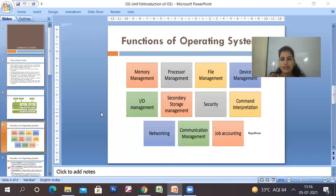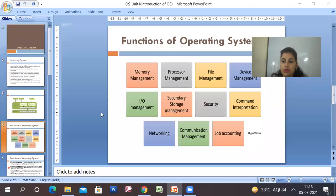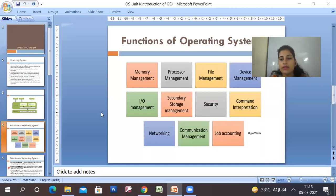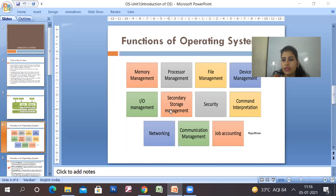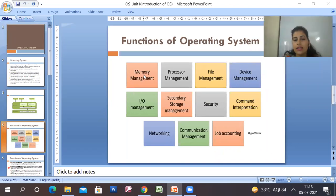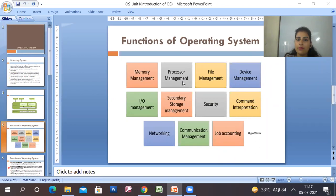What is the operating system? How does it work? We've seen an introduction. Now, what functions are in the operating system? The operating system manages everything. The first function of the operating system is processor management. You manage the processor because the processor is the main factor of the system.